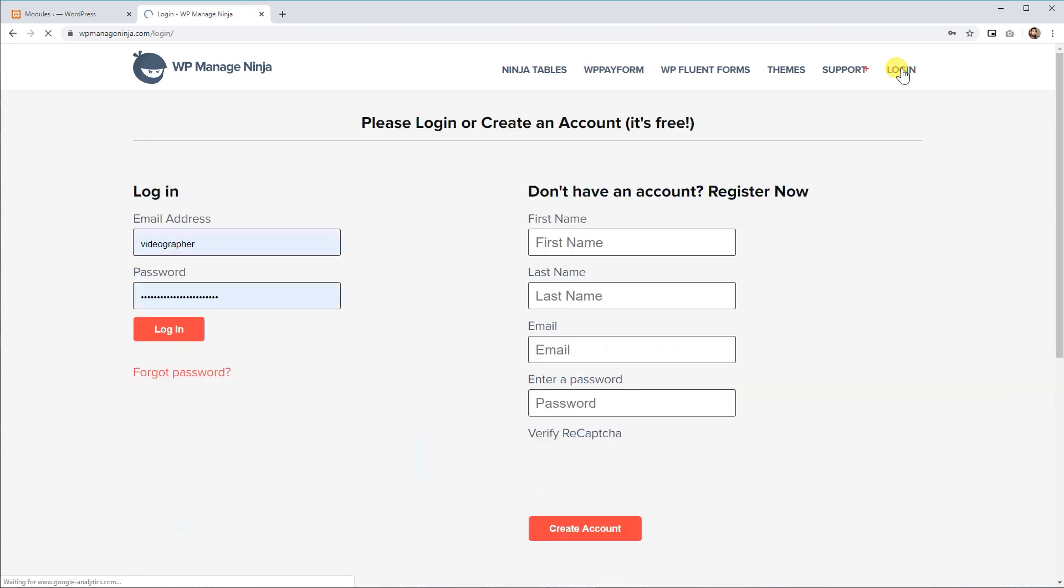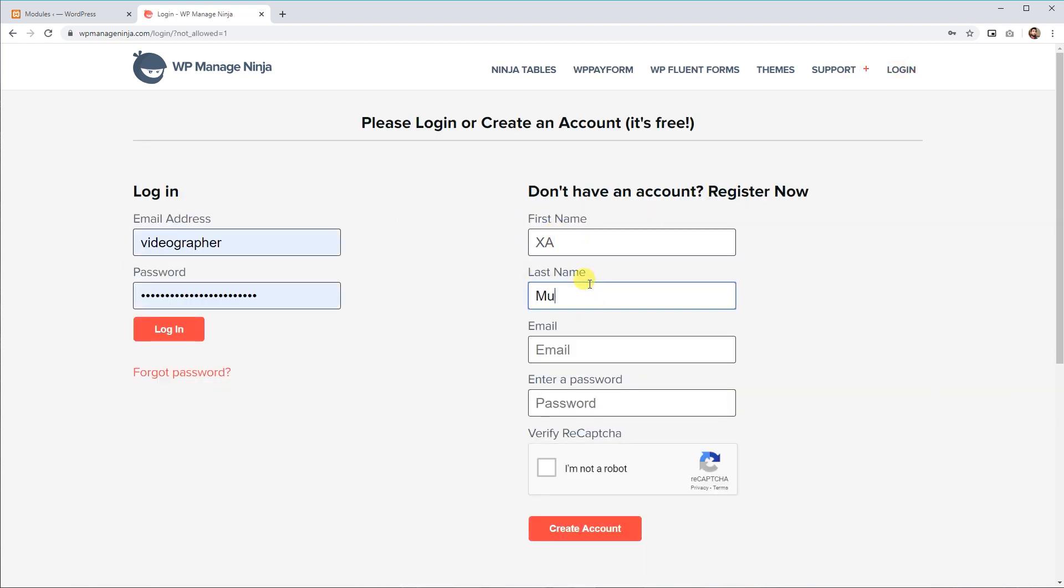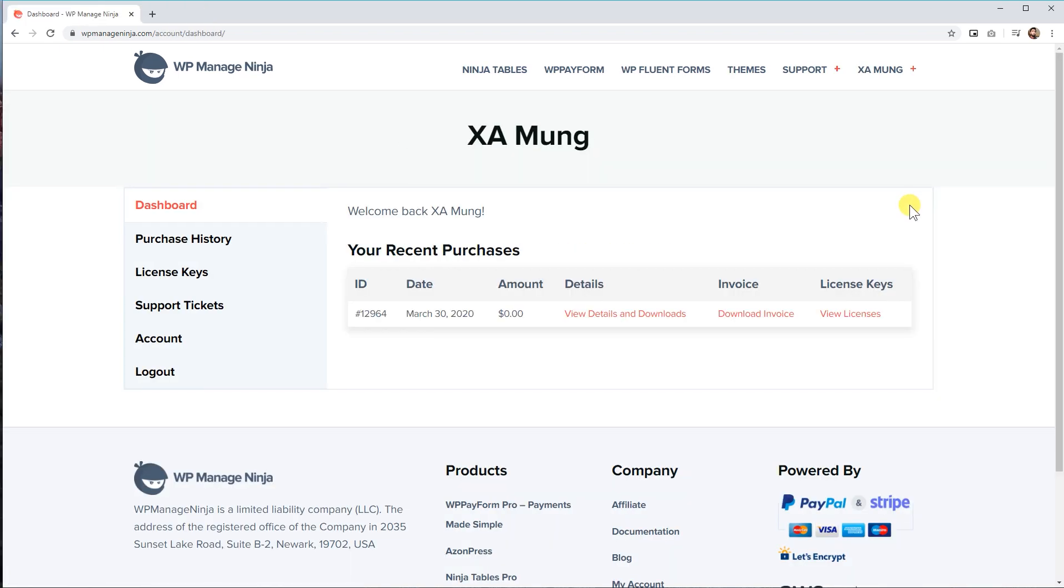If you are a new user, sign up for WPManageNinja.com. This account will be used to provide you the plugin license and our super responsive VIP support.